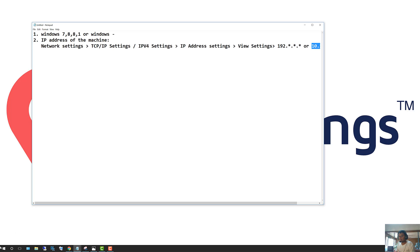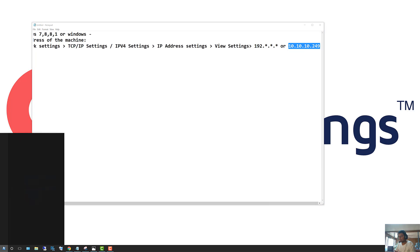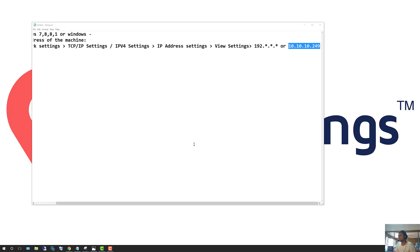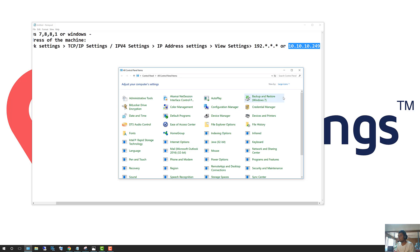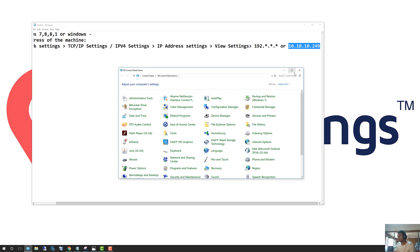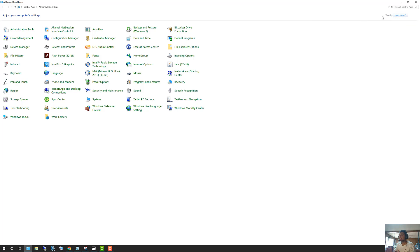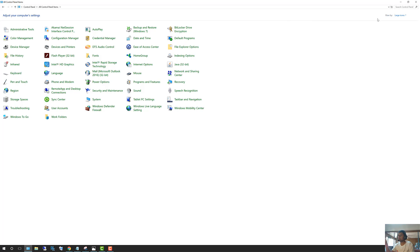Another way to find that number is to click Start and type in Control Panel. Once you type in Control Panel, it's going to open up the Control Panel. If your view doesn't look the same, don't get scared — it may look a little different. Click on Large Icons, and then go ahead and click on Devices and Printers.